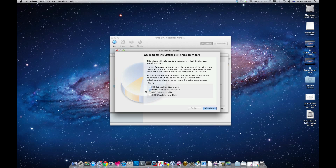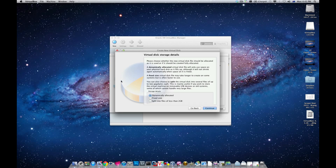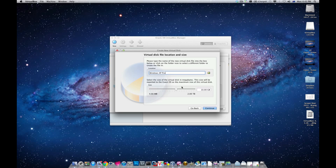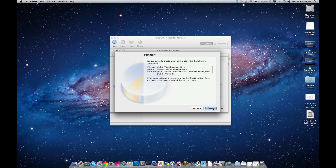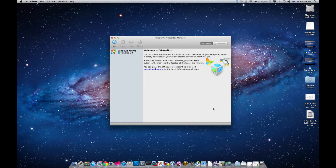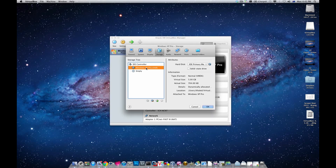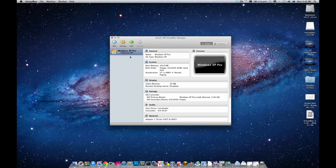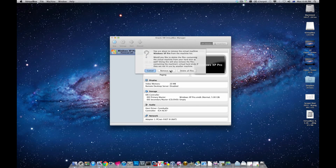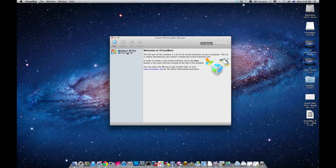You have the option of either dynamically allocating the space or using a fixed size — just leave it as dynamic. Call it 'Windows XP Pro', assign about five gigs of space, then click Create. Note that this only created a disk — it hasn't created an actual Windows XP install. You'd go to Storage, choose the CD option or an image file, and install Windows XP from there. I'm going to go ahead and delete this one and remove all files.